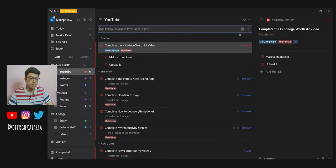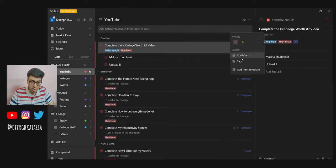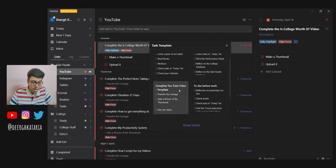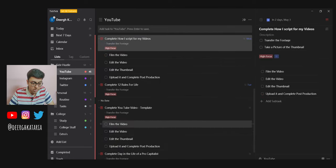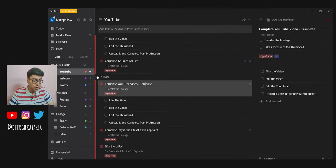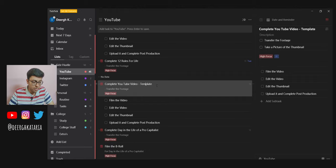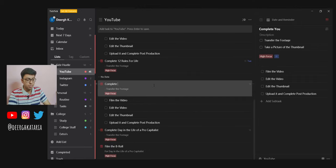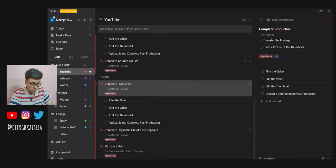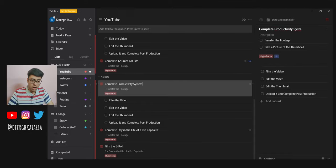I'll go to this drop down menu where it says 'add from template' and 'complete YouTube video template.' I'll click on that and it will be right here with no date specified. I can just change the name, for example, 'complete the productivity system video.' You have all of these things.